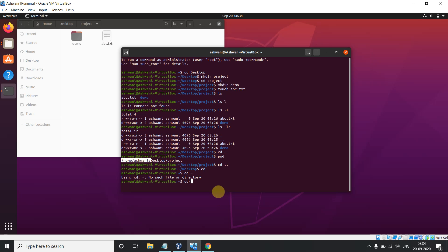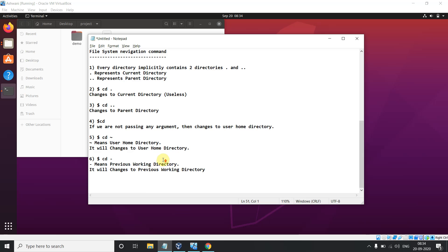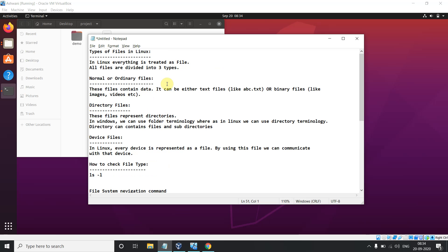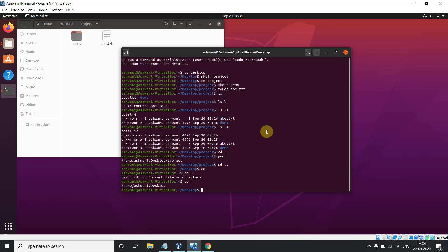Using 'cd -' takes me to Desktop, because the previous command I ran was on Desktop. So it goes back to that previous working directory. We have now seen all these commands along with some theoretical background. Thank you for watching this video — we will do some amazing things in the next coming videos. Thank you all.